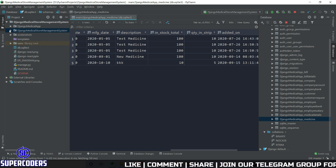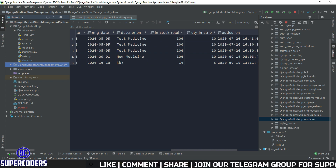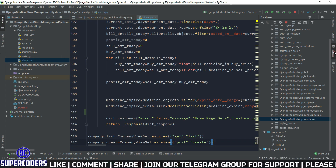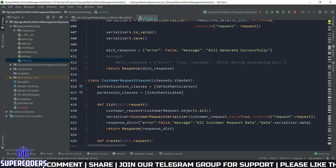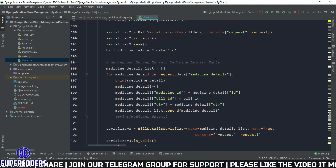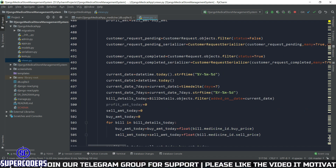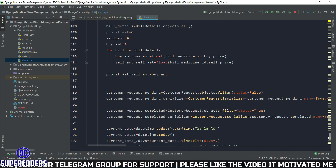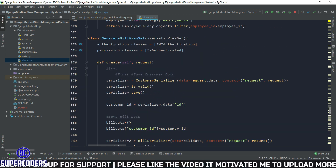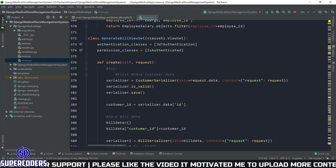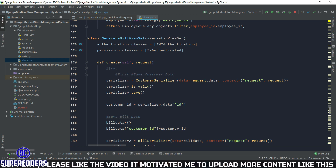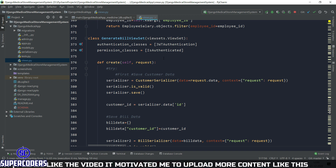Let's fix this. First, go back to our project, open views.py, and close the database. Come to the top and find the bill generate view. Let's look at the bill generate viewset.